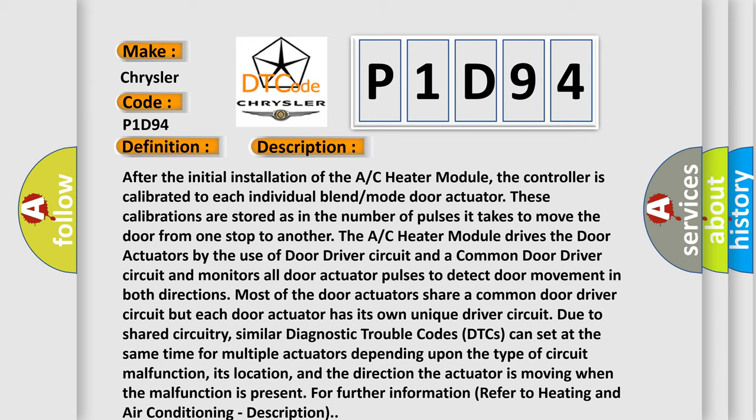Most of the door actuators share a common door driver circuit but each door actuator has its own unique driver circuit. Due to shared circuitry, similar diagnostic trouble codes (DTCs) can set at the same time for multiple actuators depending upon the type of circuit malfunction.